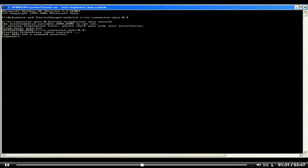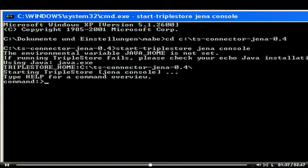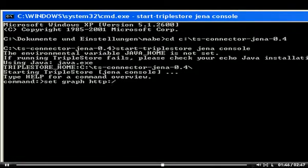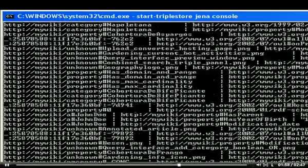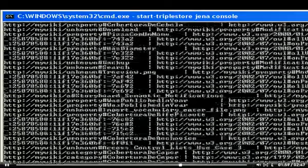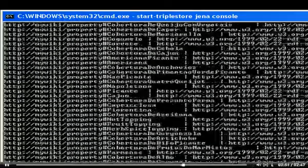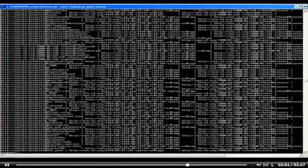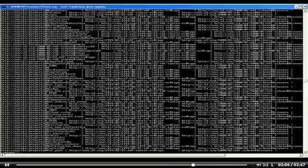Now check if your wiki was properly imported into the TripleStore. For that purpose, execute the following two commands on the console. That's the URL specified in the EnableSemantics call of your LocalSettings.php. If all triples of your wiki are displayed, you are all set to retrieve information from the TripleStore by using SPARQL queries, the predominant query language for RDF graphs.